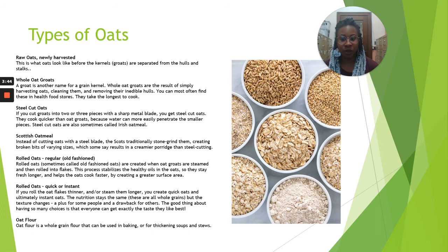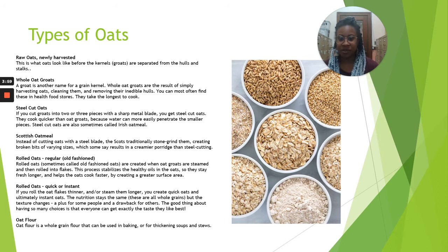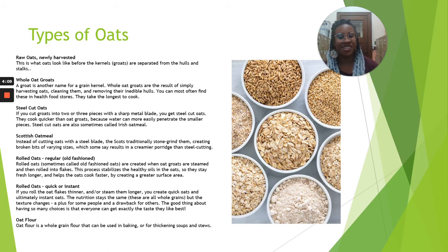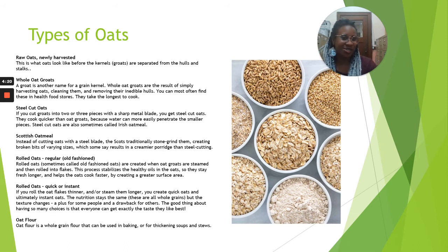There are also rolled oats in a quick or instant version. If you roll out the oat flakes thinner and steam them longer, you can create quick oats and ultimately instant oats. The nutrition stays the same — these are all whole grains — but the texture changes, which is a plus for some people and a drawback for others. The good thing about having so many choices is that you can find what you prefer and like best. Finally, oat flour is a whole grain flour that can be used in baking or for thickening soups and stews.